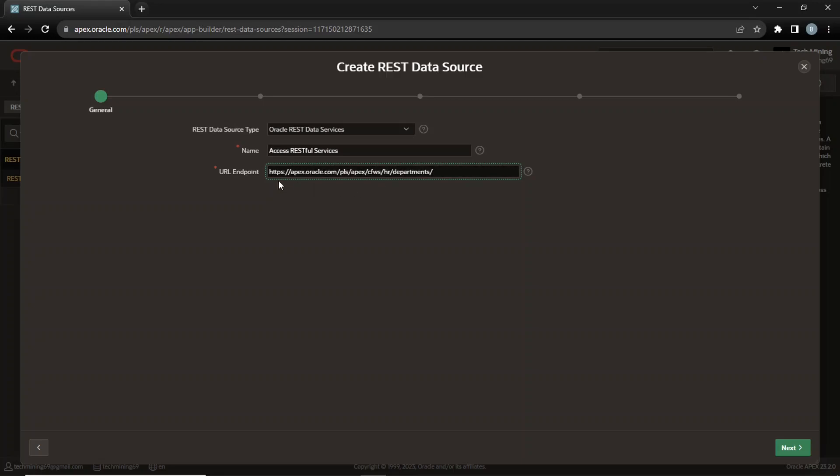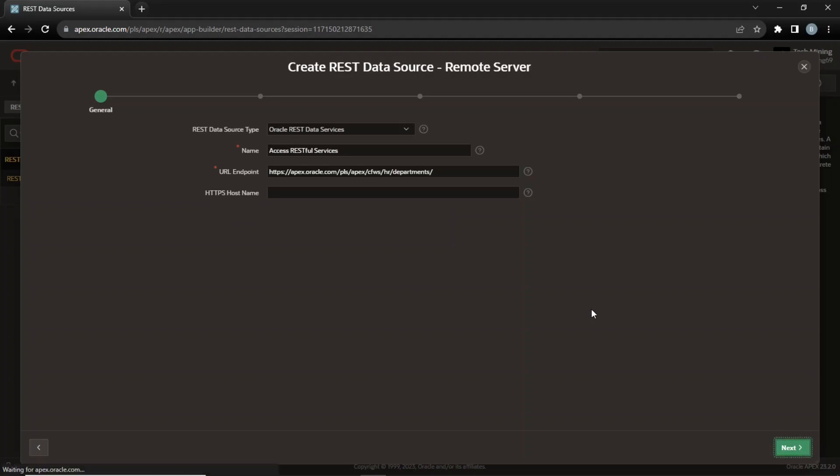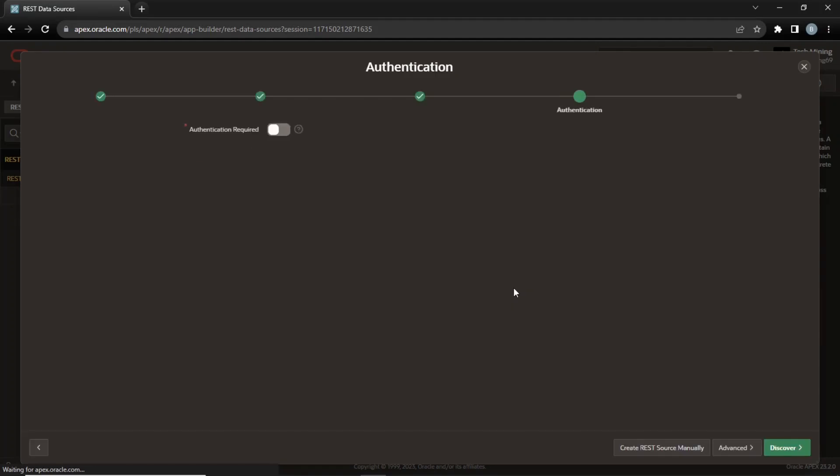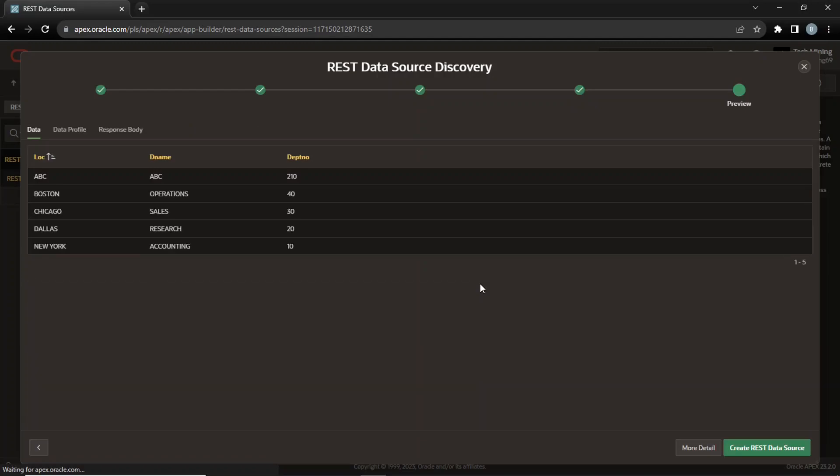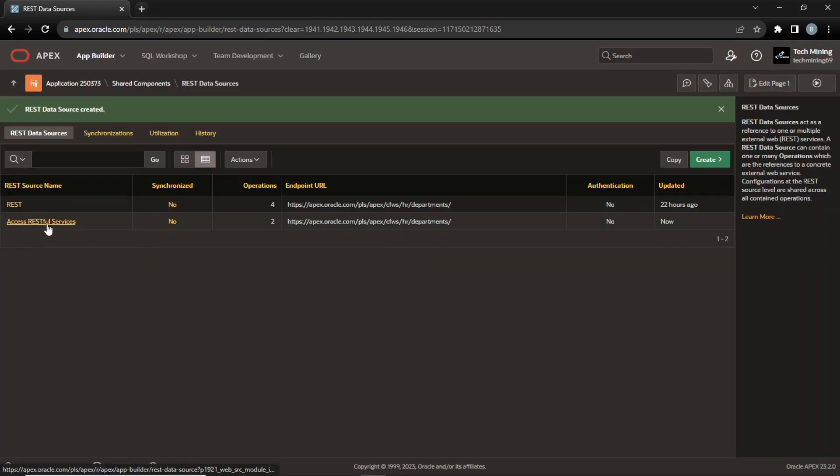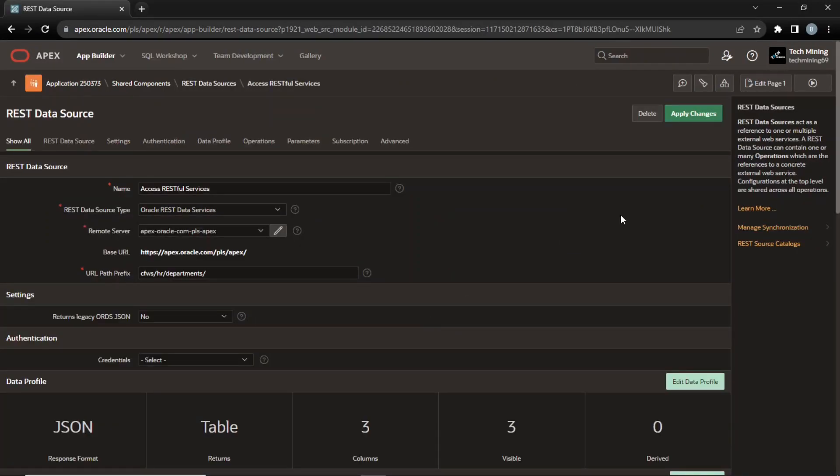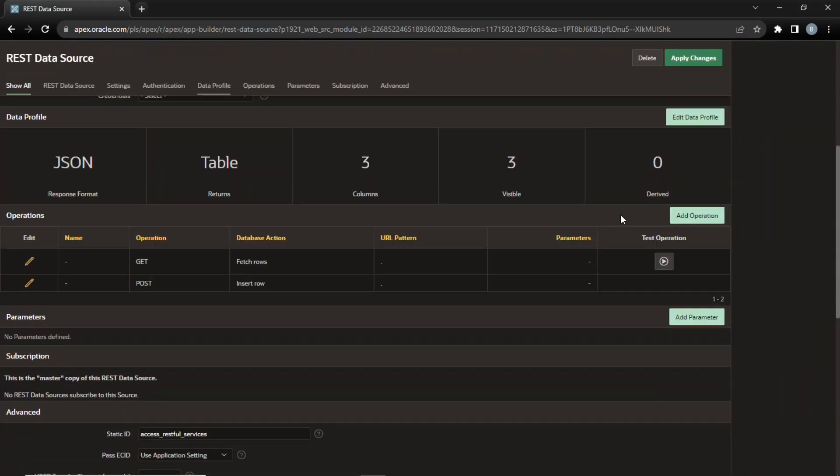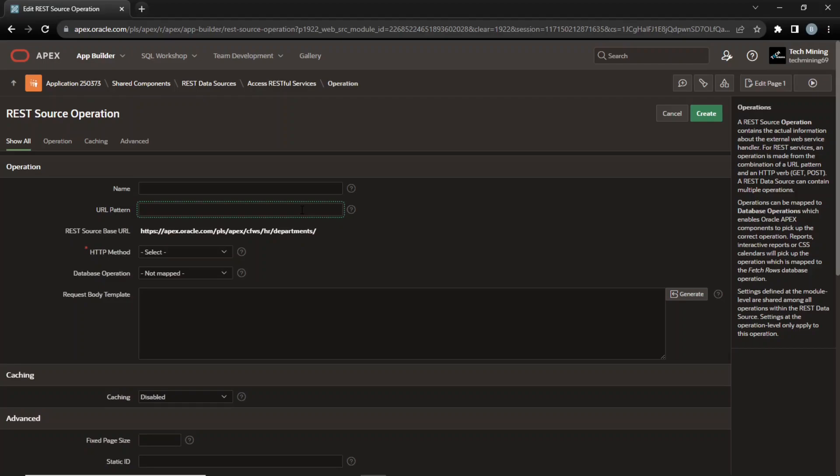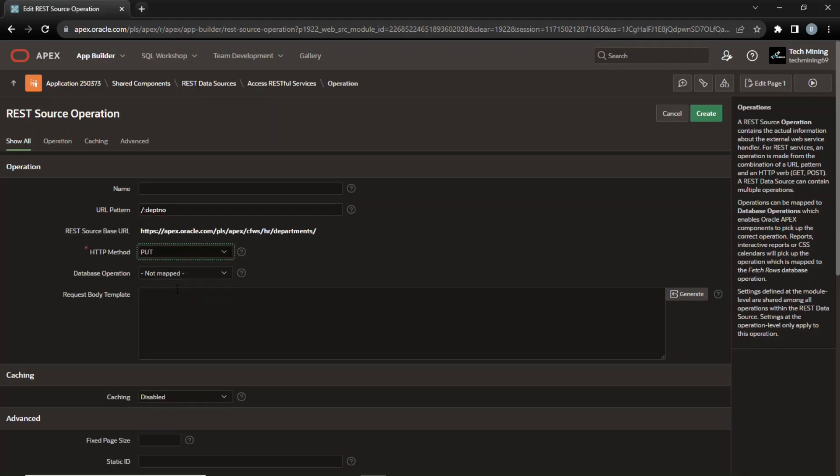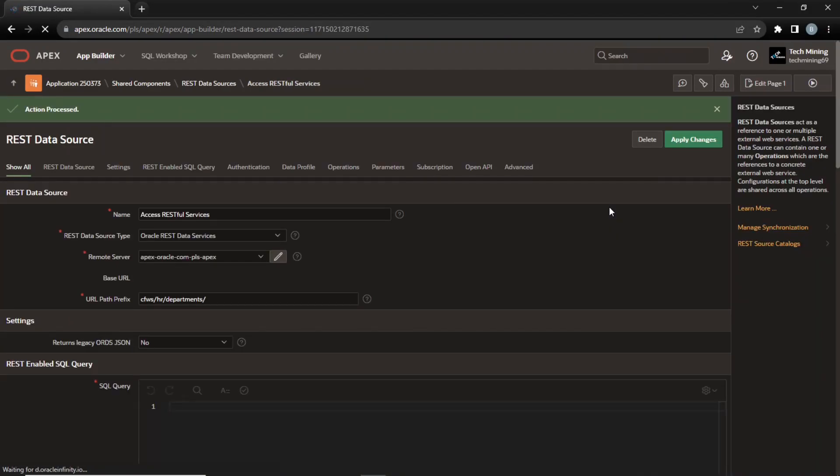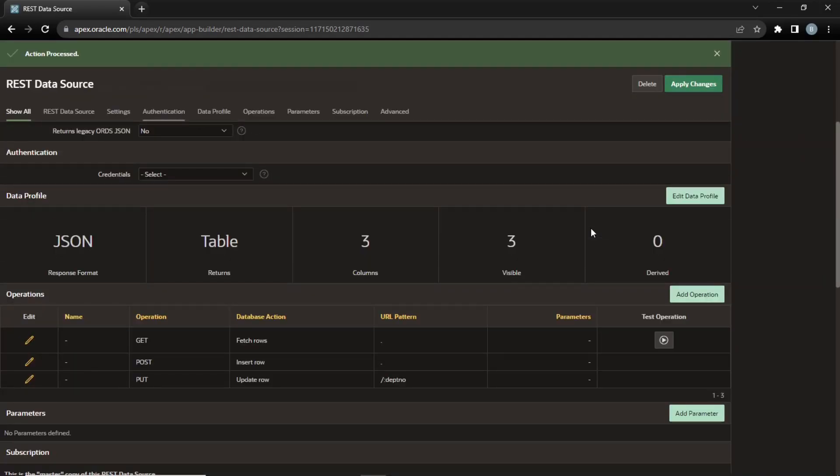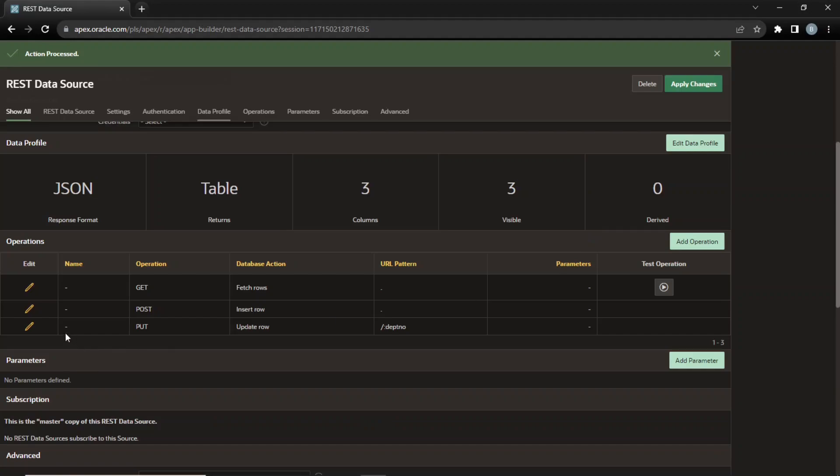This is the URL endpoint. The data has been fetched successfully. The REST data source wizard created GET and POST operations. Let's create operations for PUT and DELETE. Enter the department number bind variable in the URL pattern to update a specific department. Select the PUT method and set database operation to update row. The operation has been created for performing updates.